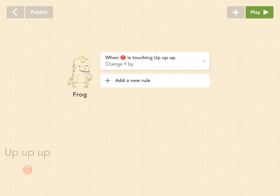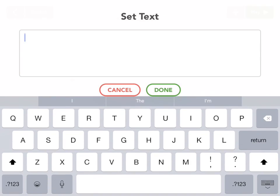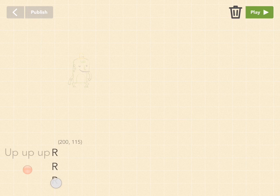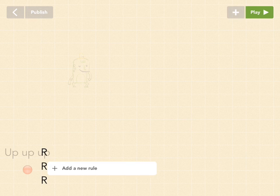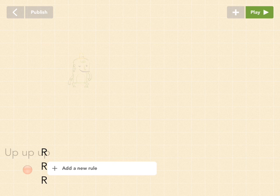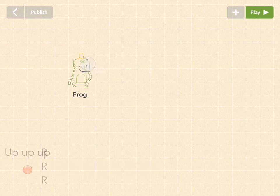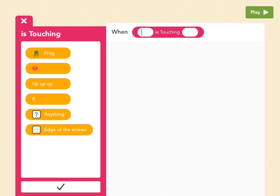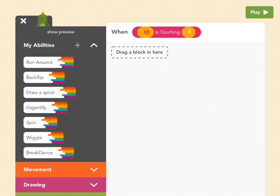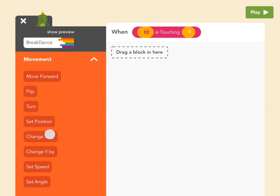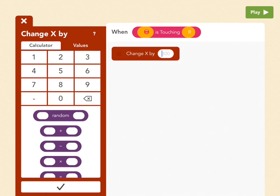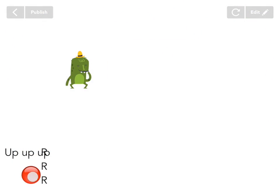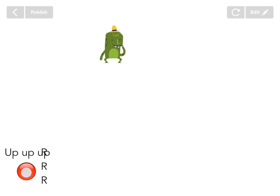Now let's make a right border. Add another text object and name it 'R, R, R' — press Enter between each — then move it to the right side. Give frog another rule: add a new rule, pick is touching, then pick the red ball and the right border (R stands for right). Press check. When this happens, we want frog to move to the right, so go to movement, pick change X by — changing X moves something left or right — and add 25. Now moving the ball right makes frog go right, and moving it up makes him go up.